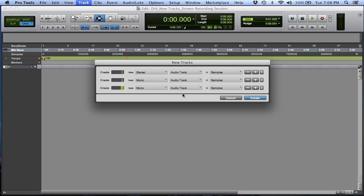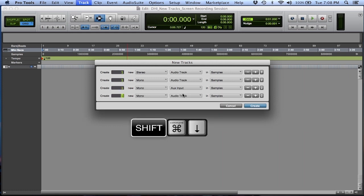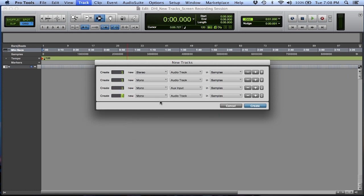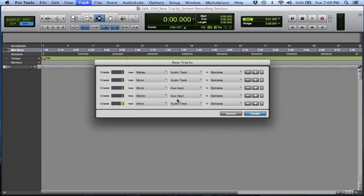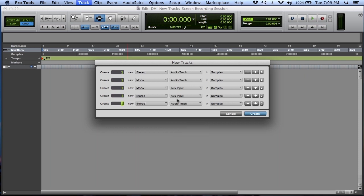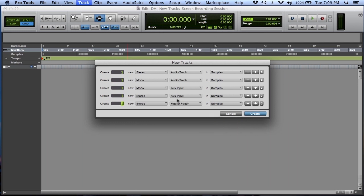It's mono and audio — I want it to be mono aux. Command, Down Arrow to go down that list. I want a stereo aux: I need a new row, Shift, Command, Down Arrow. Now I'd like it to be stereo and aux — I've got to change both. That's Command, Right Arrow to get to stereo, Down Arrow to get to aux. One more: Shift, Command, Down Arrow. Now I want to get to stereo master fader. Command, Right Arrow, then Command, Down, Down — aux, master fader.